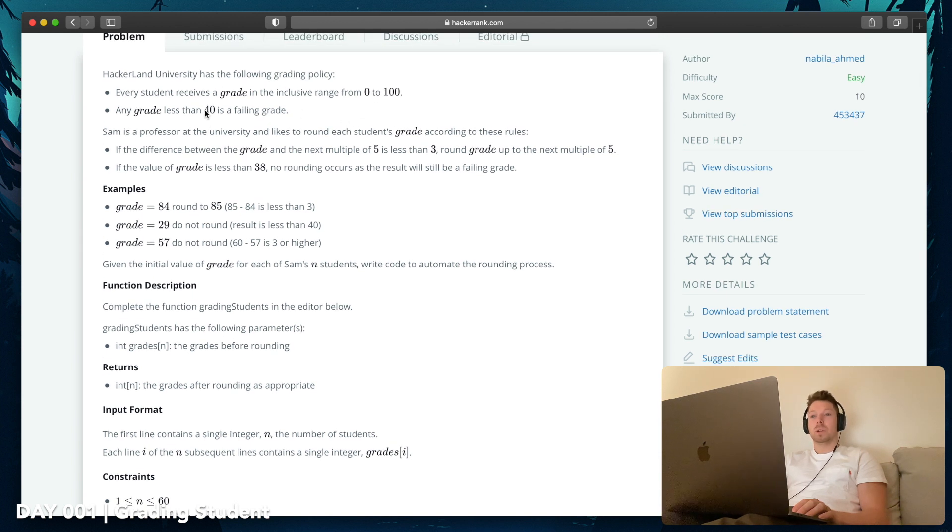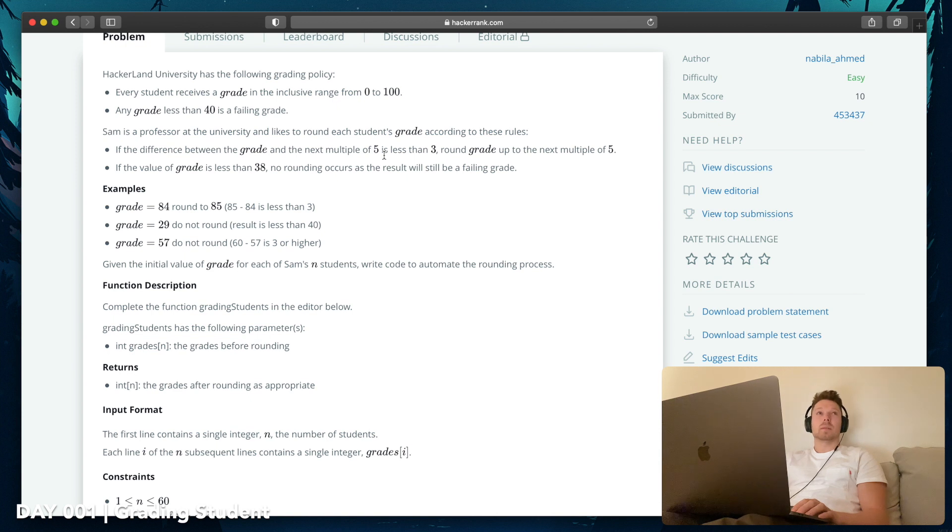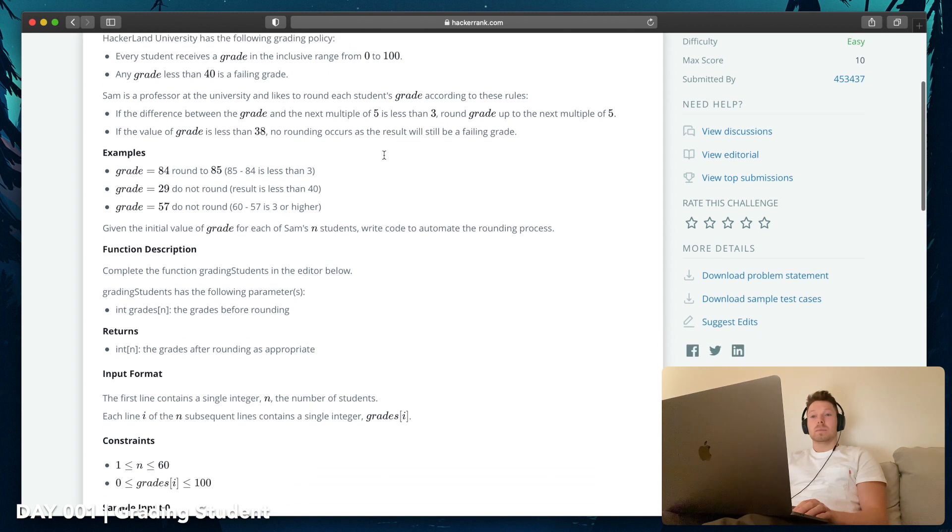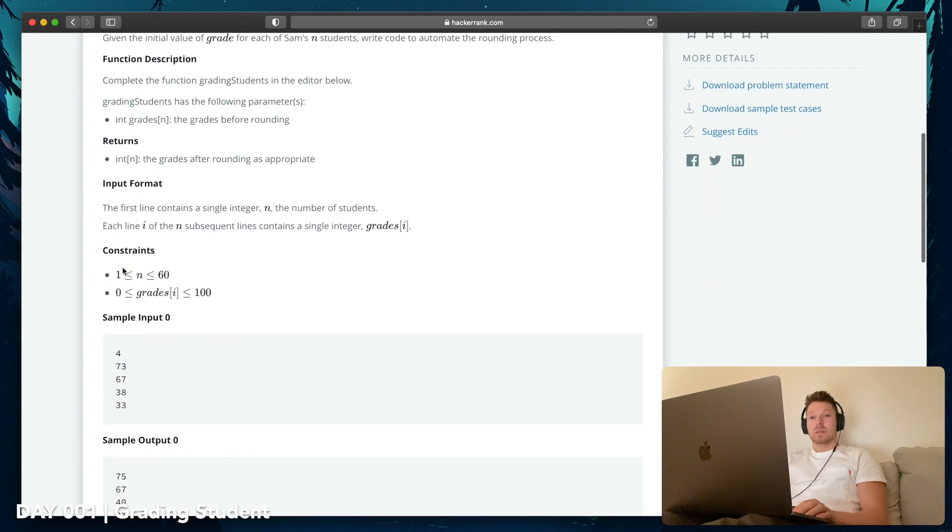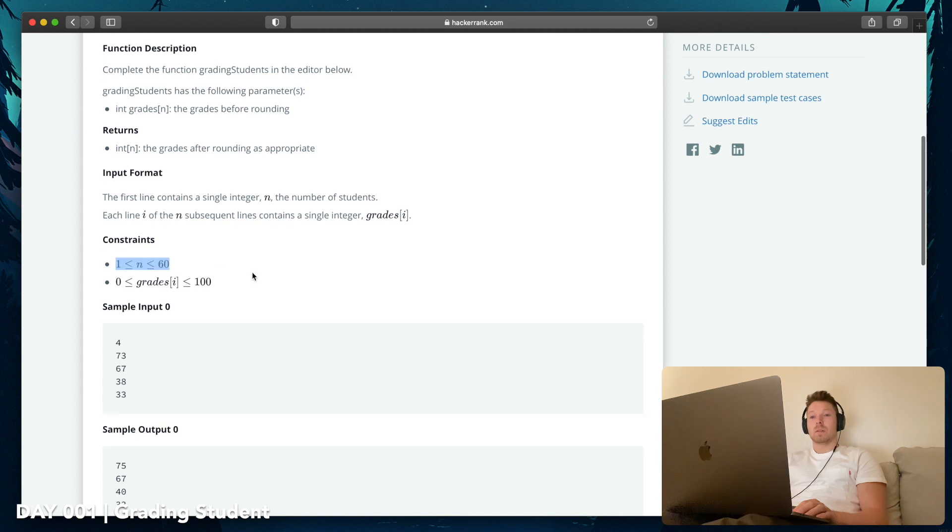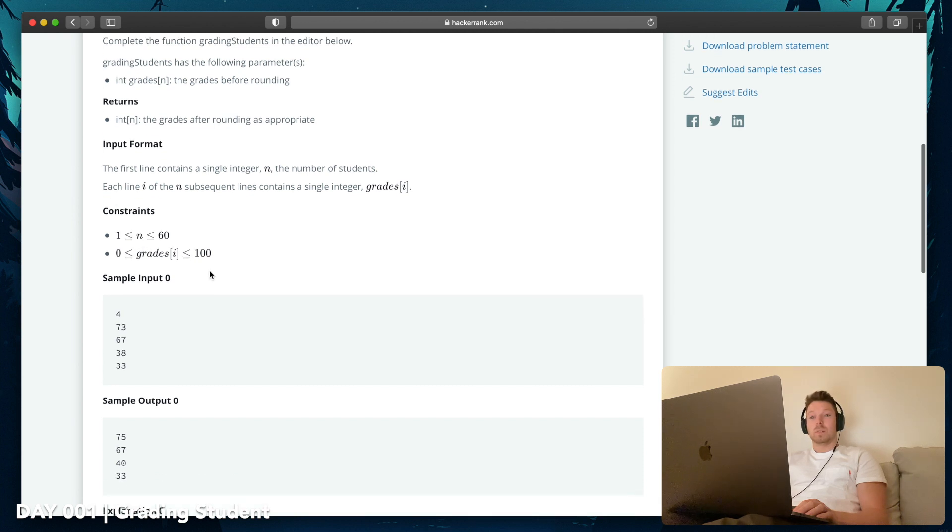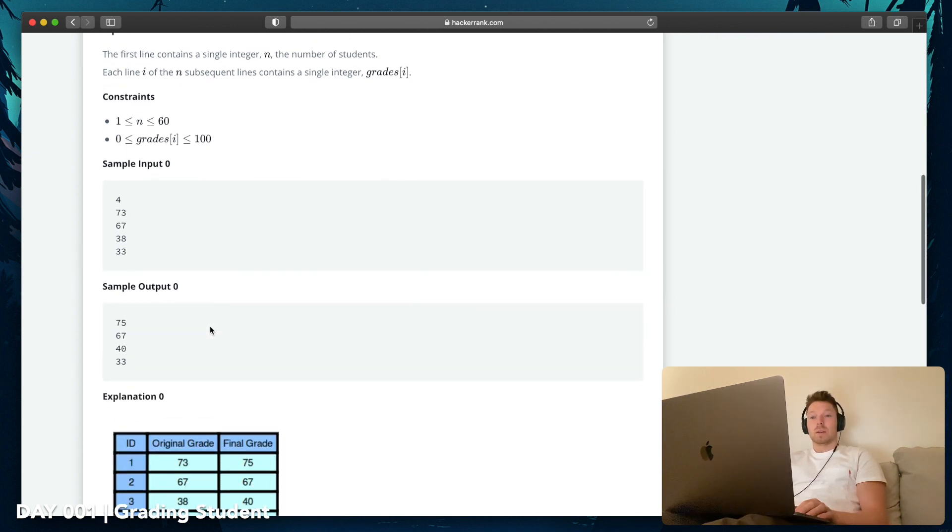Okay, so basically we are having a range between 0 and 100. And whenever we have a number that's higher than 40, we want to have the possibility to round up to the next multiple of 5, which means like 45, 50, 55, 60. That's basically it. And the numbers of grades are between 1 and 60, and the grade itself can be between 0 and 100 points.